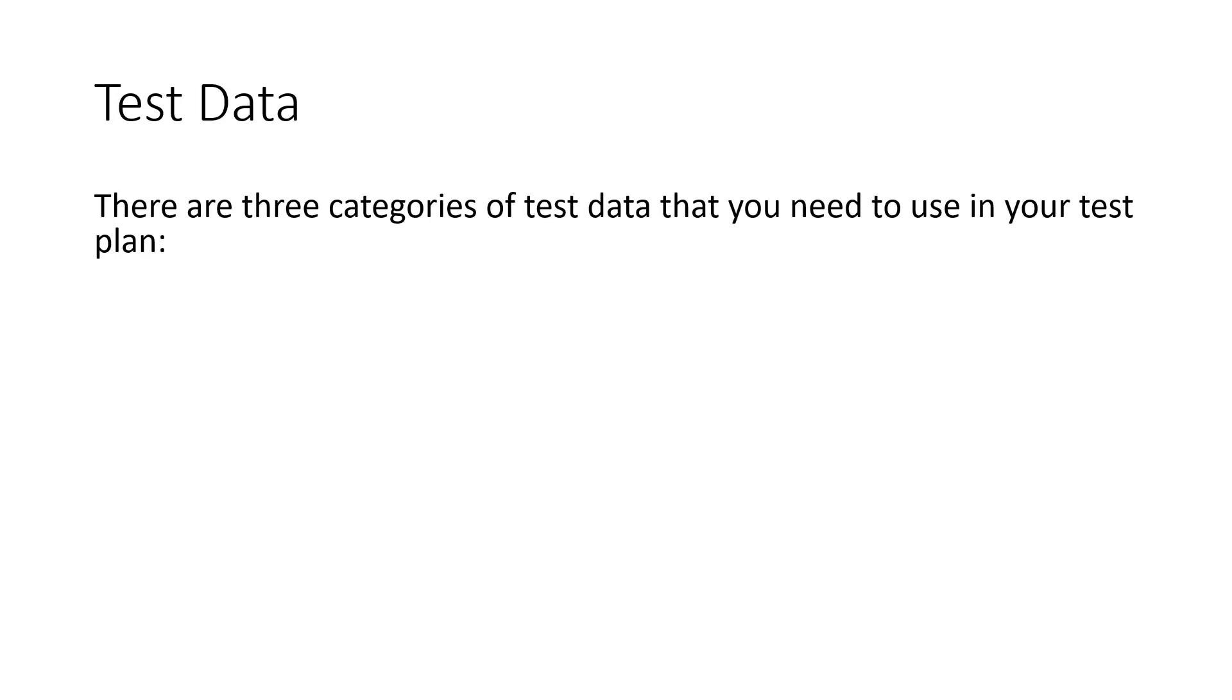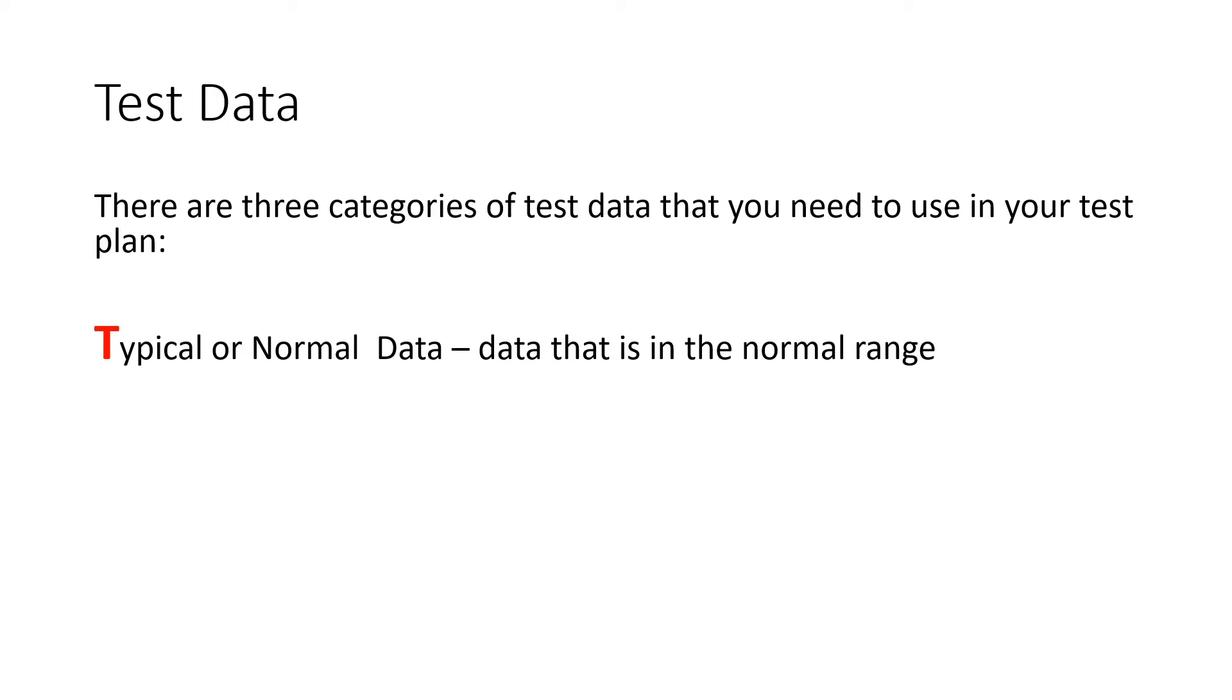The kind of data input, the kind of test data you need, there are three types that GCSE uses, and I remember it with the TEX model, the TEX. First type is typical, the normal data, what you expect. So imagine you had a menu, and it had five items you could choose. Your typical would be somewhere slap bang in the middle. Say, for example, your menu choices were one, two, three, four, and five. Choose menu item three. Okay, nicely in the middle. Does it work as you expect?